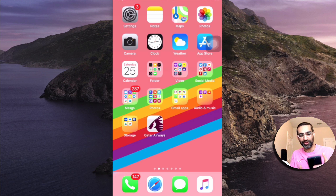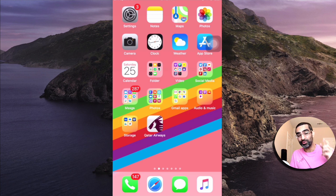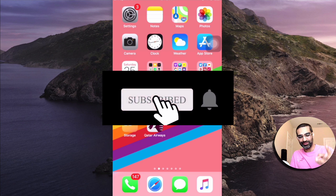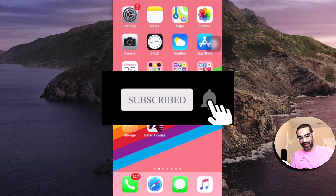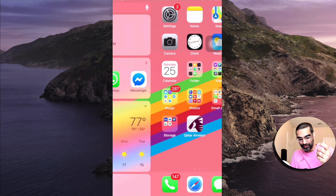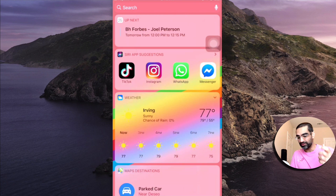It's very simple and before we jump into the demo, you know what to do — subscribe, hit the bell icon and also like this video. Alright, now let's jump right into this. It's very simple and easy to do on iPhones.